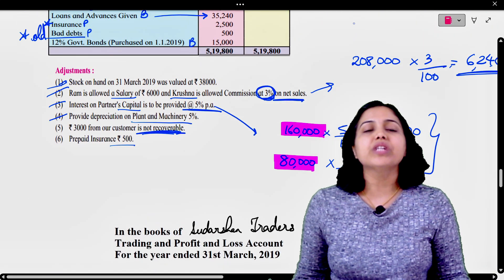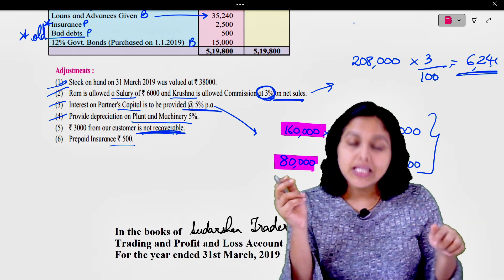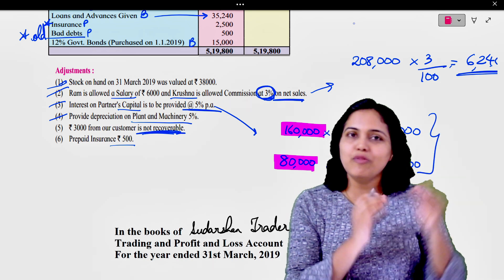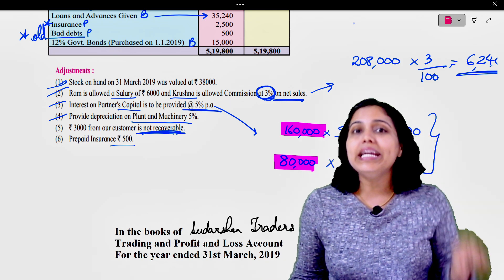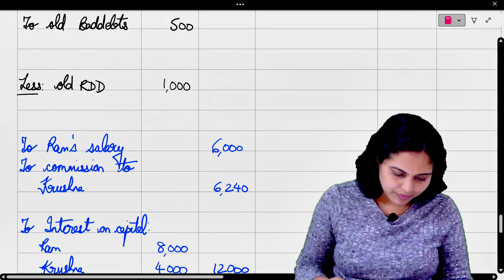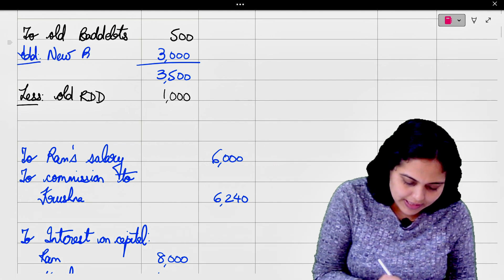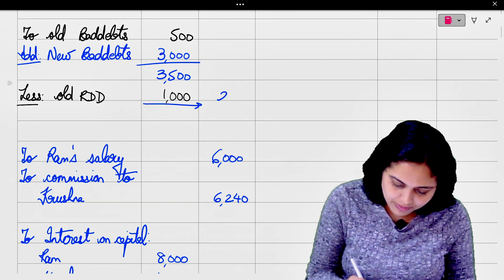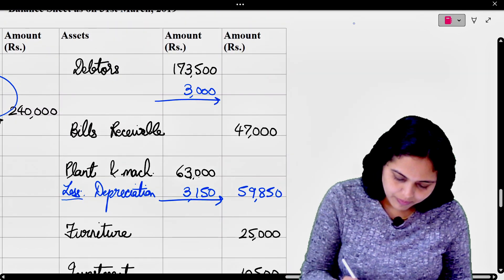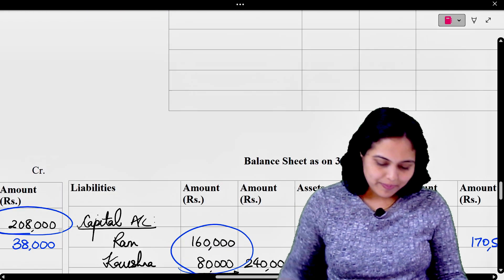3,000 from our customer is not recoverable - यह new bad debts है। Formula याद करिए: old bad debts + new bad debts + new RDD − old RDD। Old amounts trial balance से मिलते हैं, new amounts adjustment से। यह 3,000 new bad debts है, तो P&L के debit में formula में add करेंगे। Second effect - debtors में से minus होगा balance sheet में। So P&L में add new bad debts 3,000, और balance sheet में debtors से minus।